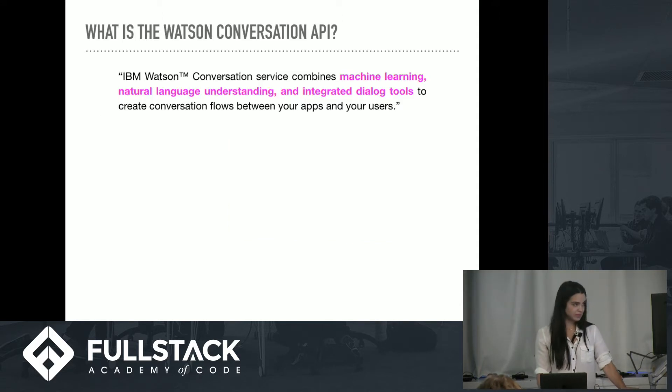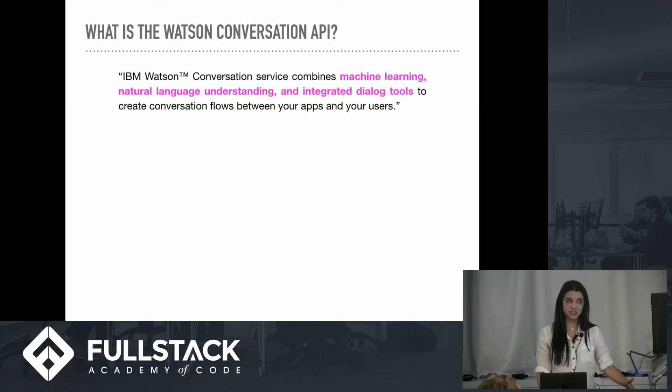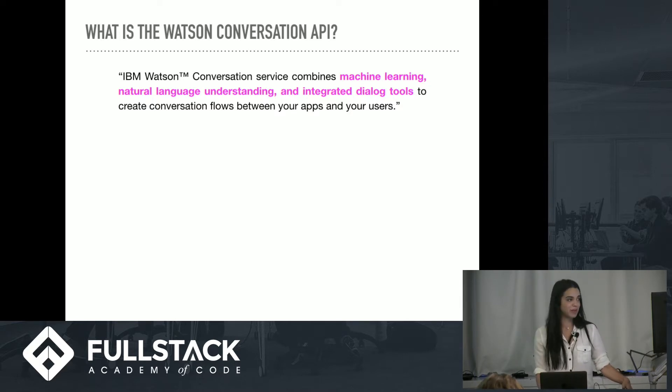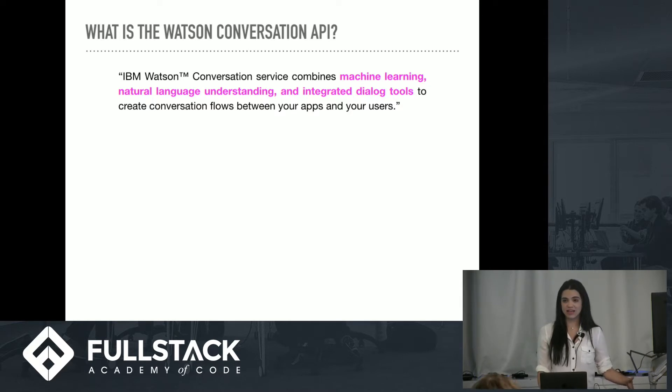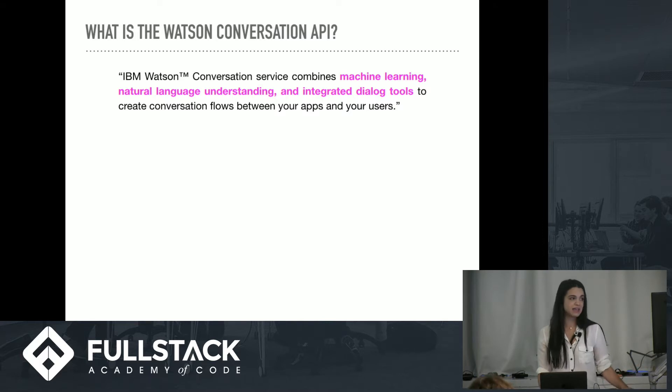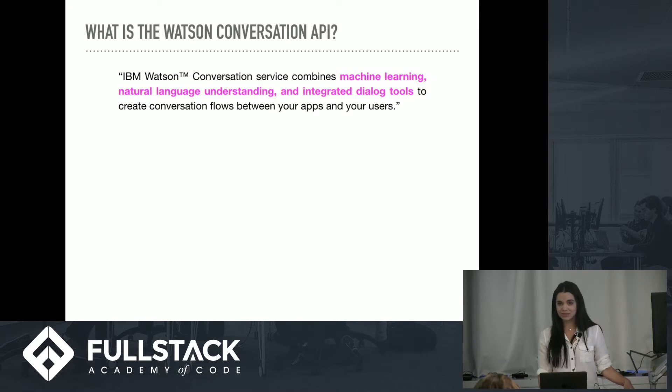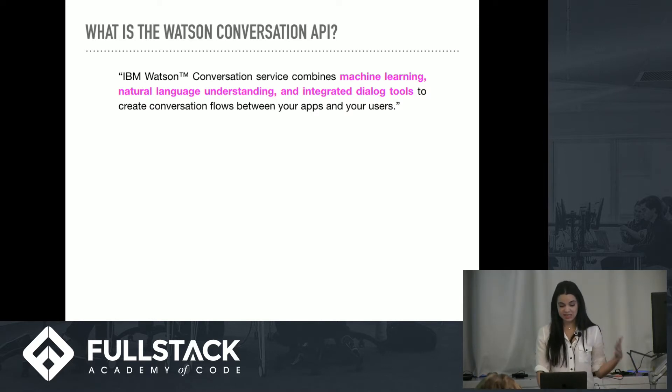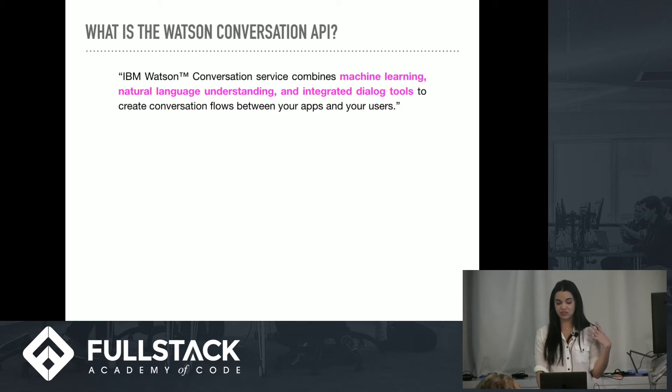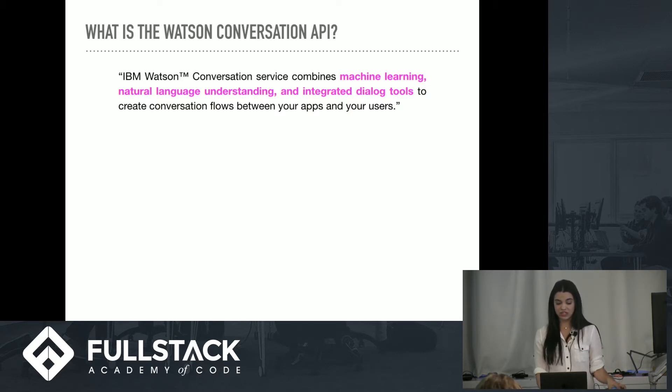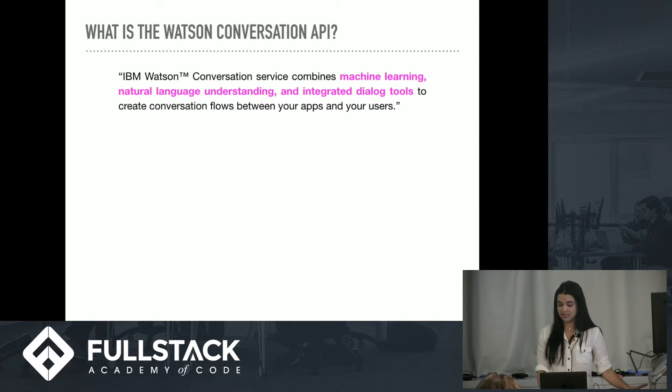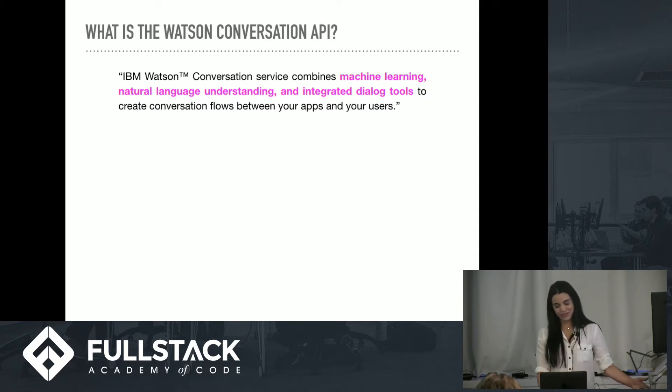In their words, IBM Watson Conversation Service combines machine learning, which we've learned about, natural language understanding, another of their APIs, and integrated dialogue tools to create conversational flows between your apps and your users. In essence, the Watson Conversation API allows you to easily build a bot or virtual agent that can be deployed on mobile devices, messaging platforms, or even in a physical robot, as we've seen.